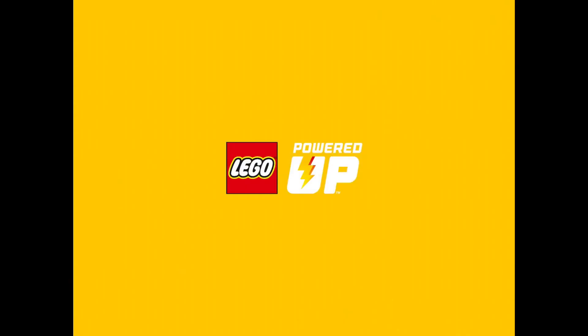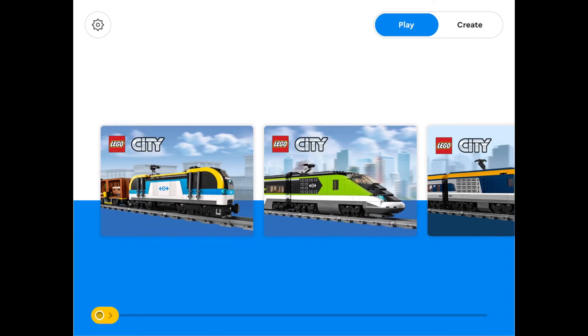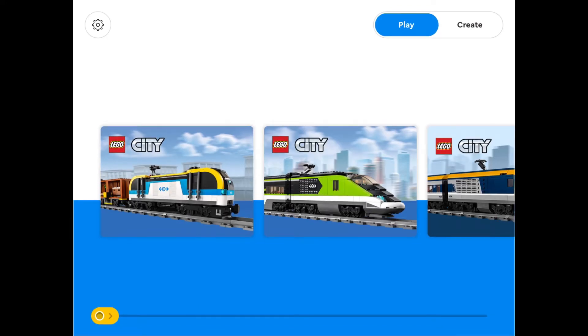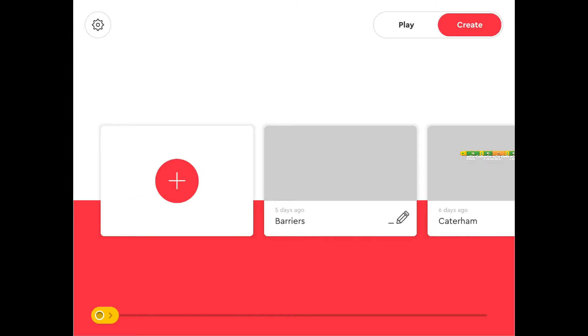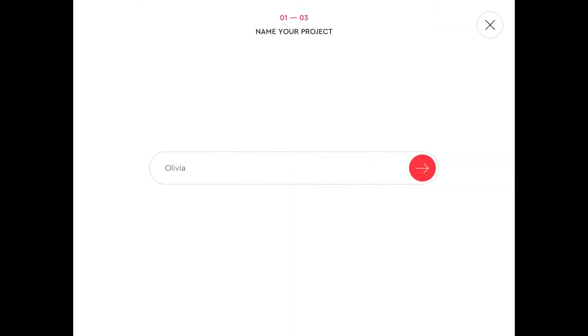Back to the app. Here's the home screen that you will get. We're going to click on the top right, which is Create. And we're met with this menu. We click on the plus. And we get given a great name called Olivia.